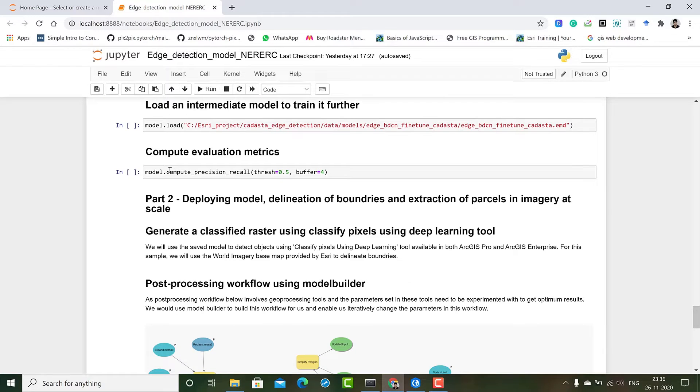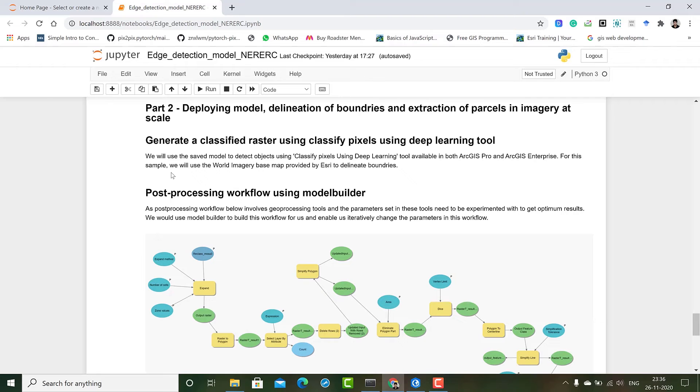Then we compute the metrics using compute precision recall. After that we can deploy the model and delineate boundaries and extract parcels using ArcGIS Pro.